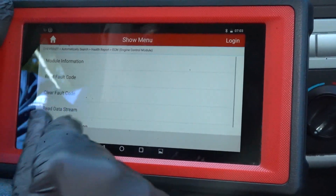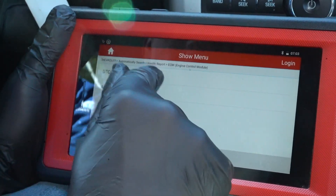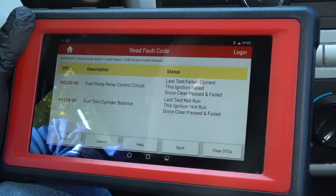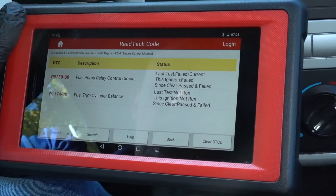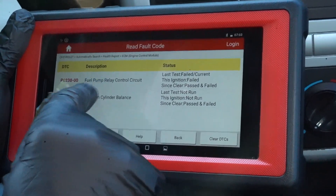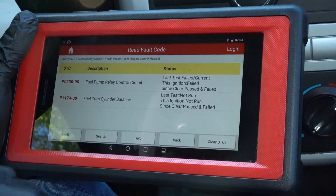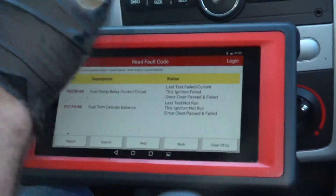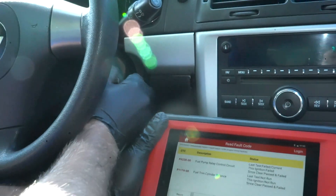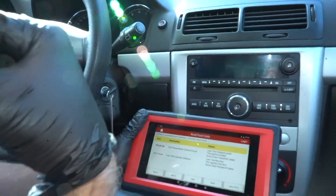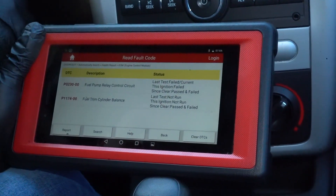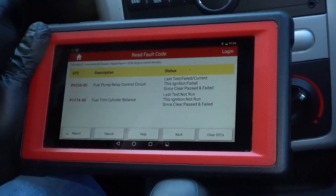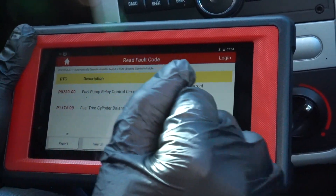Those are the only two codes. Let's click on those and read them: fuel pump relay control circuit, and fuel trim cell unbalance. So we want to check out what's going on with this fuel pump relay circuit — there could possibly be a bad relay. Normally when you put the key in the ignition, you can listen and sometimes hear the fuel pump. I don't hear any fuel pump going, so that's a good indication that could be our problem.